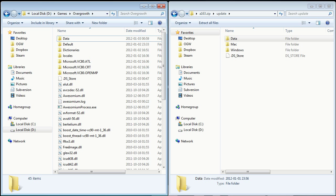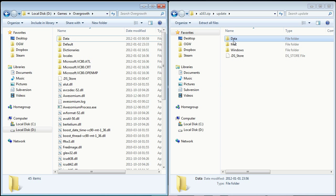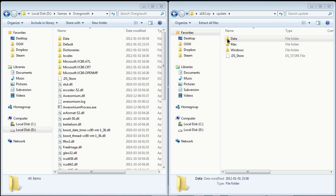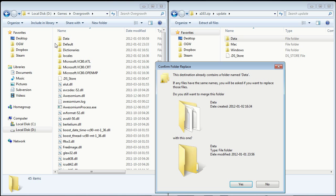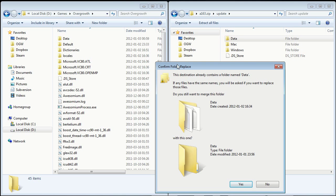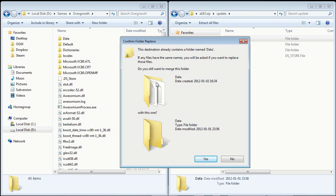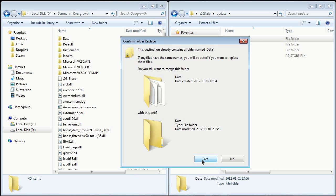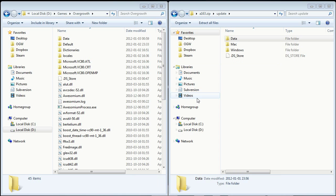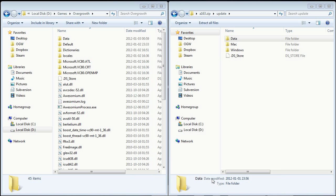So go into your Overgrowth folder, wherever you installed Overgrowth, and then you just take this, the data folder, from the download you just did, and copy it to the Overgrowth folder. And you want to replace everything that it asks for, copy and replace, do this for all current items, yes I want to merge.